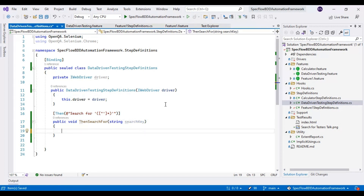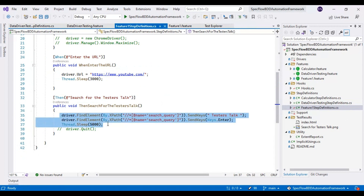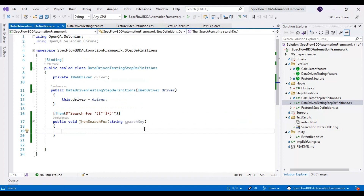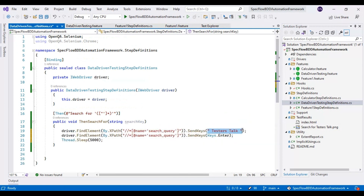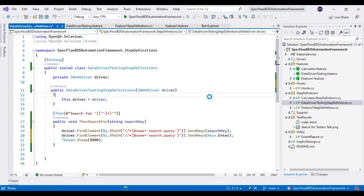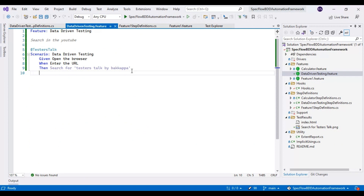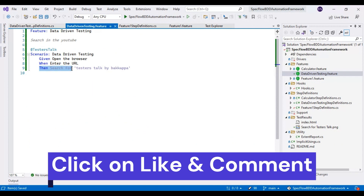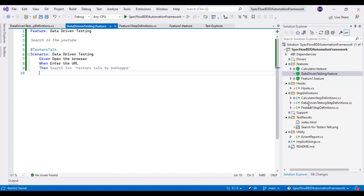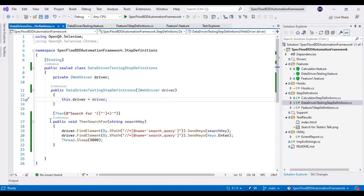We have already identified the search text box in YouTube. I will go back to the Feature1 step definition class, copy that part, and paste it here. I will remove the hard-coded values and simply pass the parameter argument 'searchKey' in its place. So what we have done is: we created a feature file with a step that passes the test data as 'testers talk by Bakapa', and then we created the DataDrivenTestingStepDefinitions class and implemented that particular step inside it.